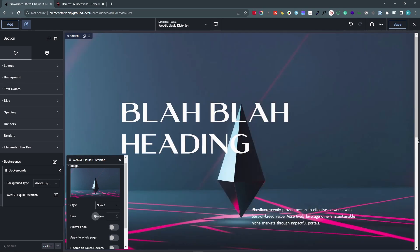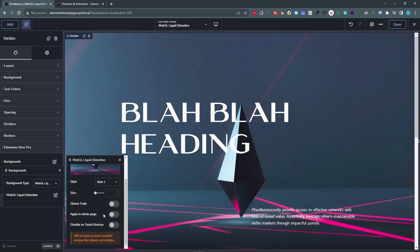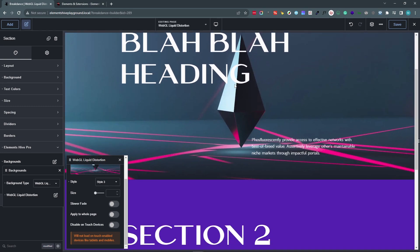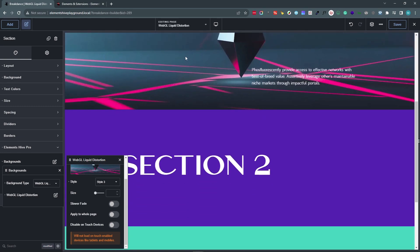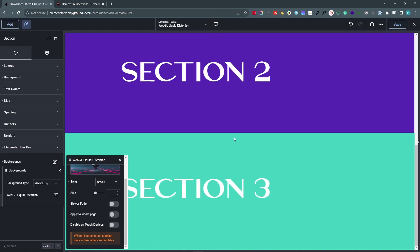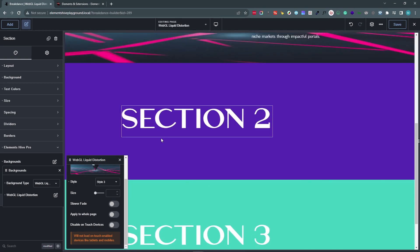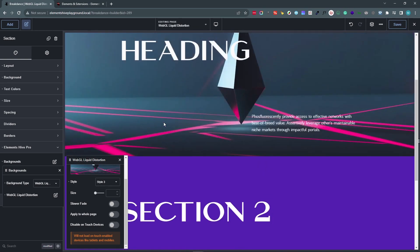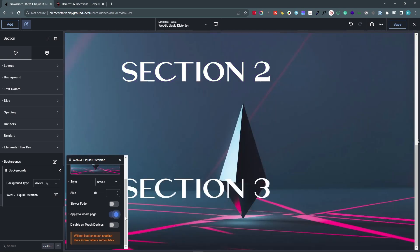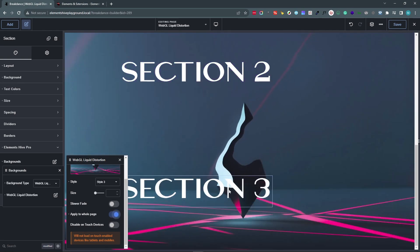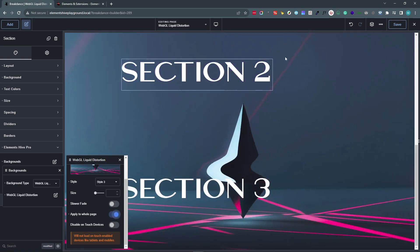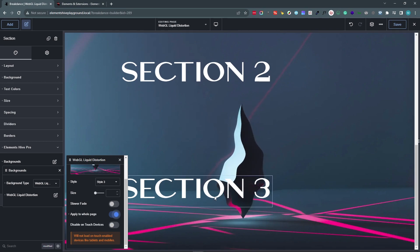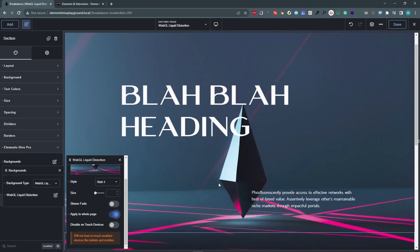The next option we have is Apply to Whole Page. And this is, as the name suggests, it would apply this background to the whole page for every section that we have. Here we have a couple of more sections. At the moment, it is not visible. But if we enable this option, then it would be visible. And it's still interactive as well.